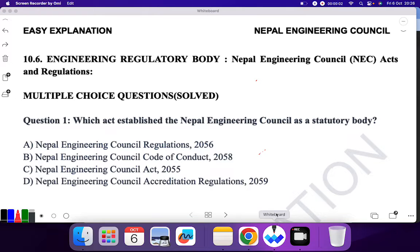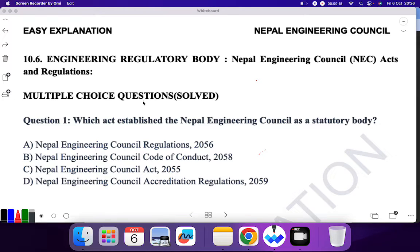In the last video I covered the theory portion of topic 10.6 from the council exam syllabus, which is Nepal Engineering Council Act and Regulation. If you have not seen my last video, please go and watch that to become familiar with the theory portion. In this video I will be covering the MCQ questions for this portion. Let's go to question number 1.